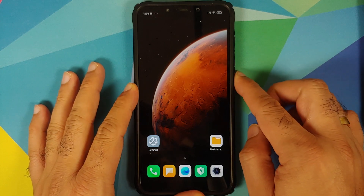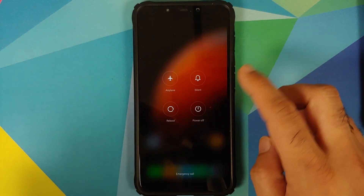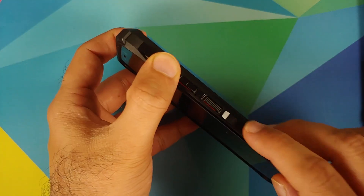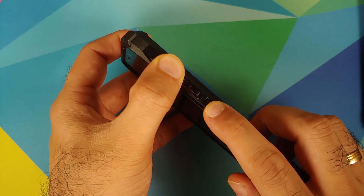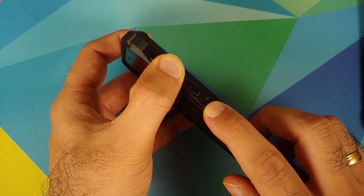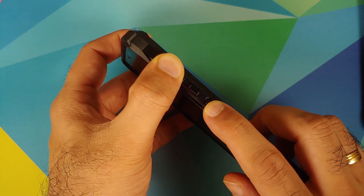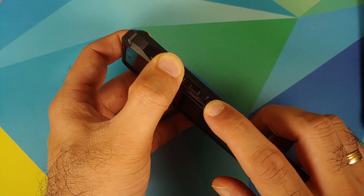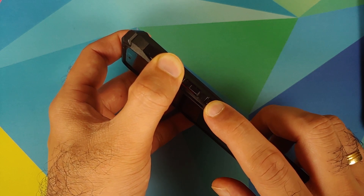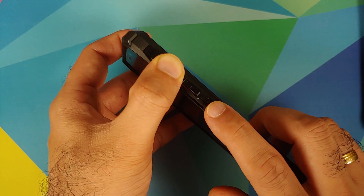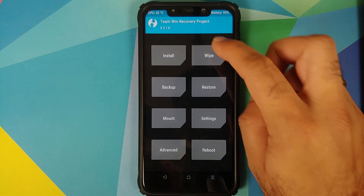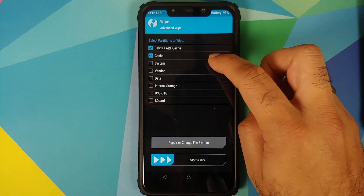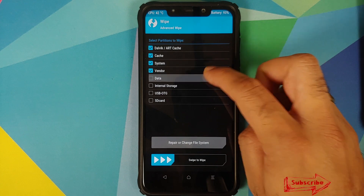Next we need to boot into TWRP recovery. Turn off your device, then press and hold Volume Up and the Power button at the same time until you see the TWRP recovery boot logo. Once we have booted into TWRP recovery, go into Wipe, Advanced Wipe, and select Dalvik, Cache, System, Vendor, and Data, then swipe to wipe.